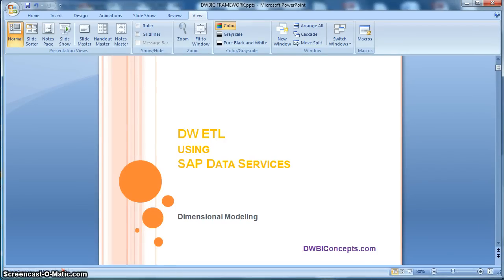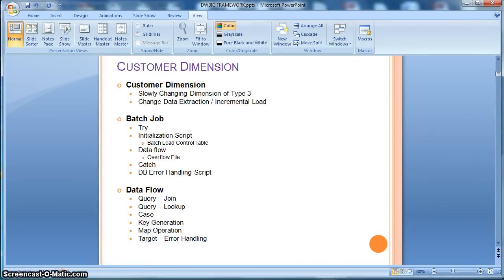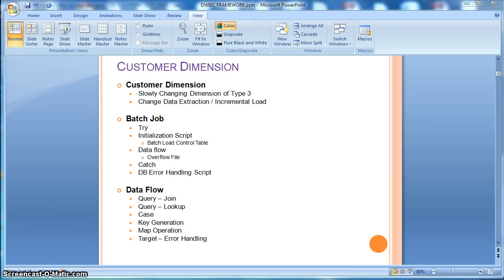Hi everyone, this is a tutorial from dwbiconcepts.com. In this tutorial today, we will learn how to implement a slowly changing dimension of type 3. For this example, we are going to consider our customer dimension and we will consider a change data extraction from the source, or incremental loading. Let's check the implementation using SAP Data Services.